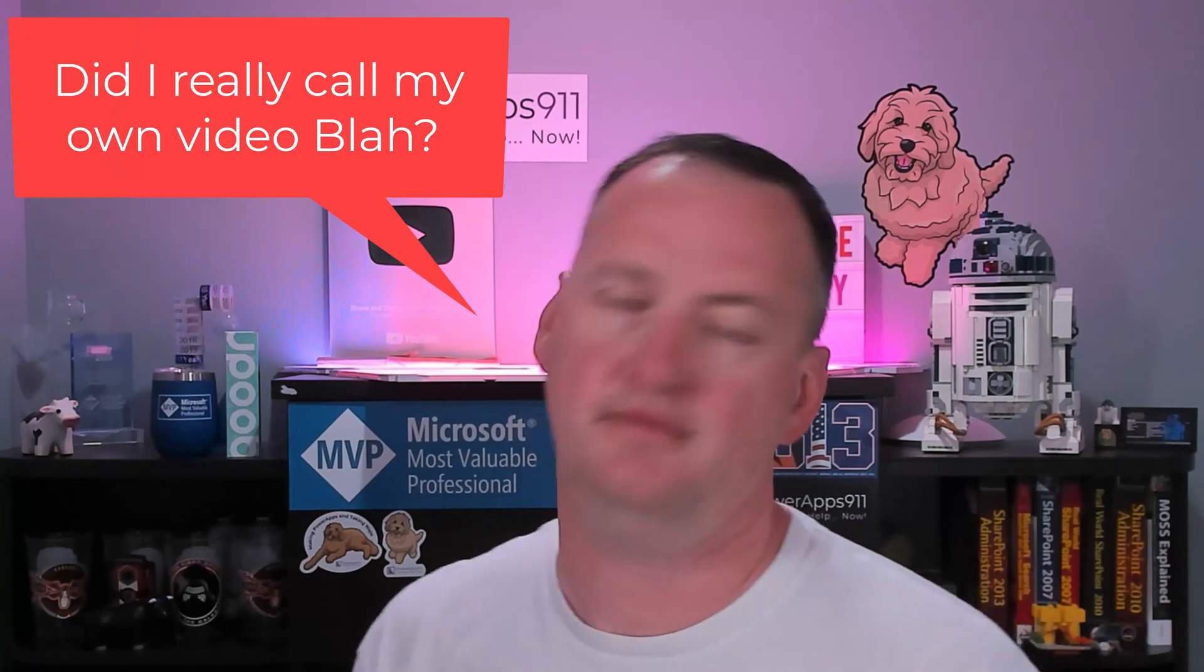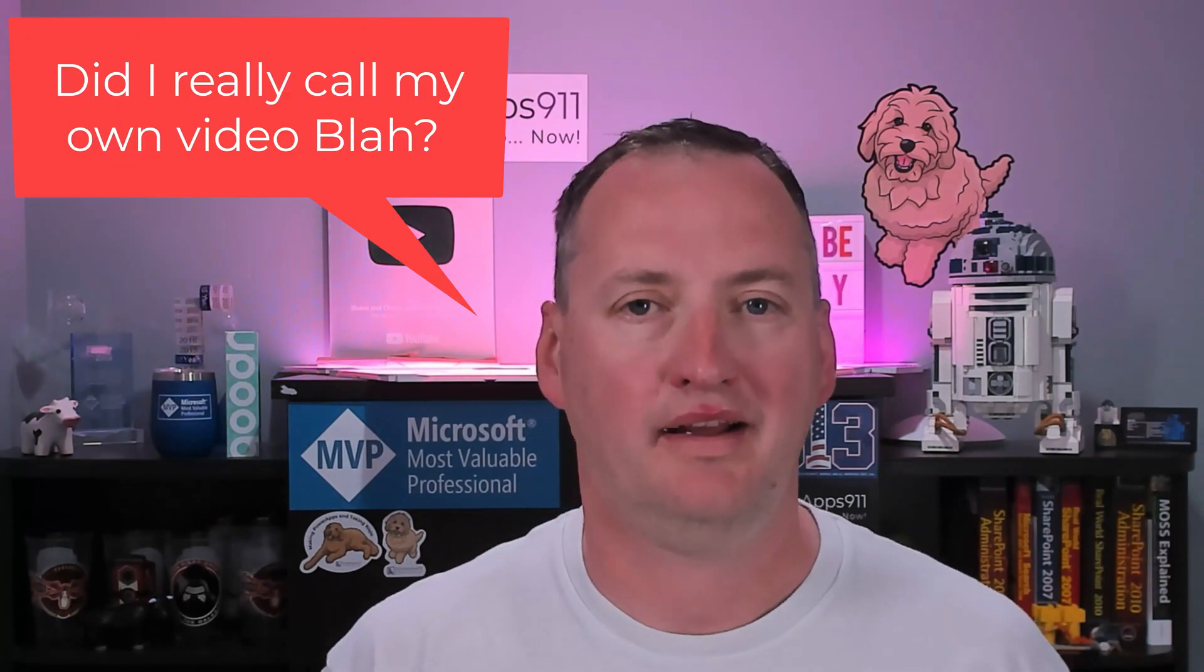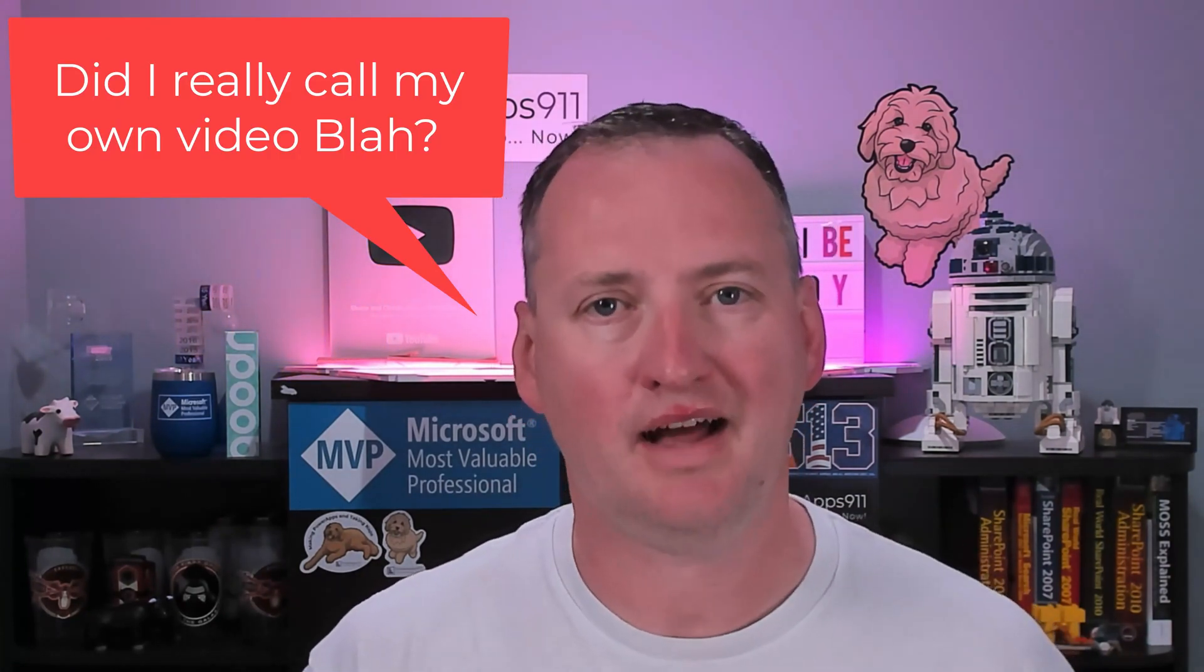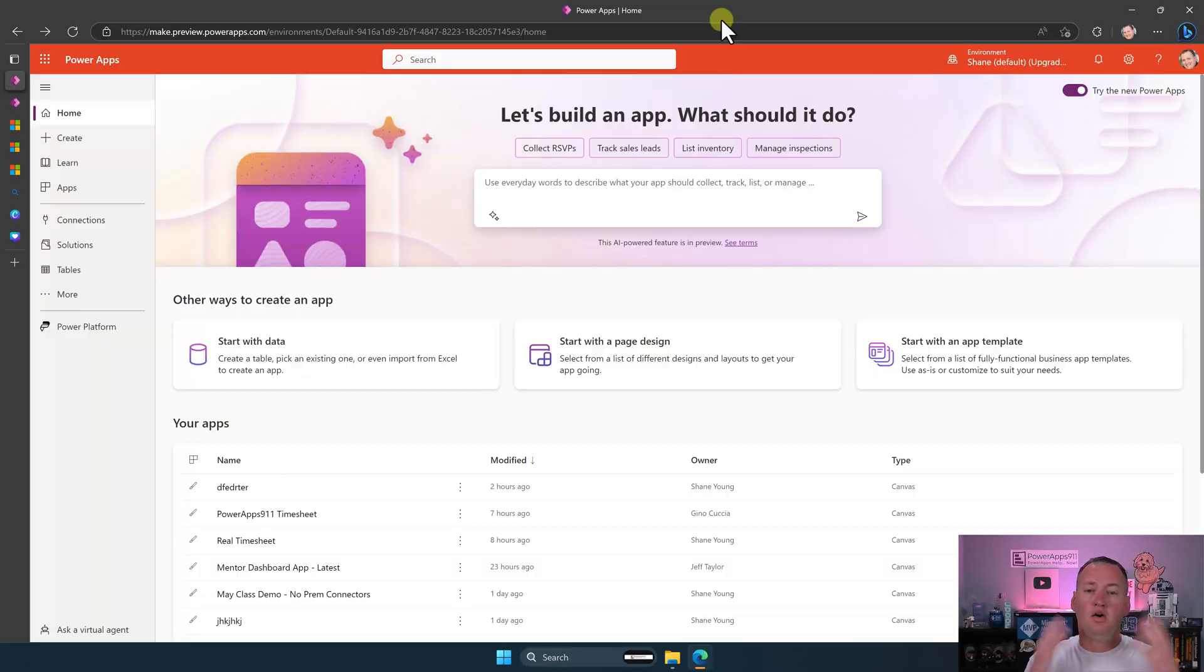So you can start helping your end users, and they call you up like, hey, why can't I use blah, blah, blah? You'll say, oh yeah, in Shane's video I learned blah. Anyway, sound like fun? Let's just switch over to my desktop and tell you what.